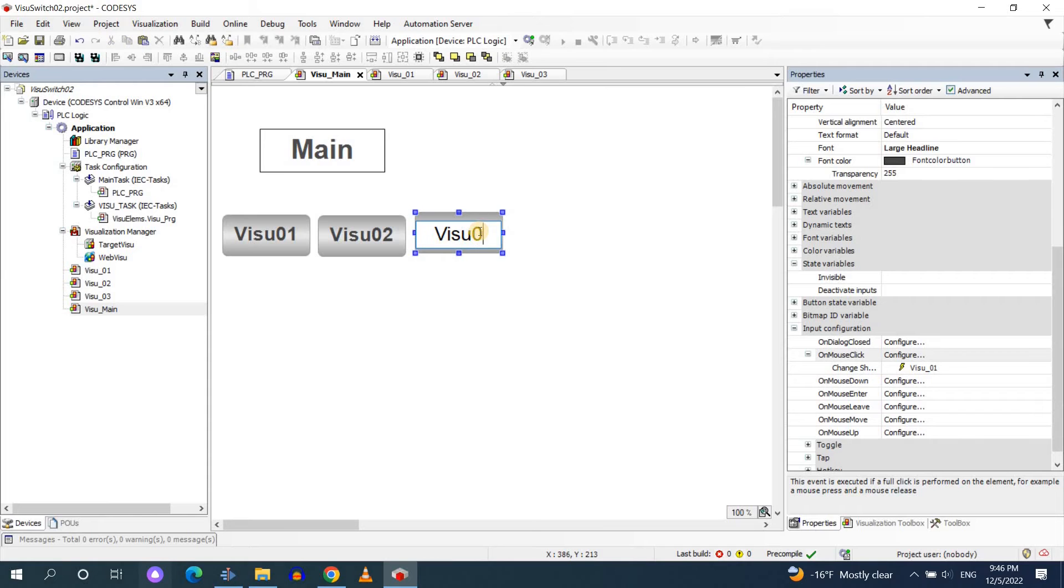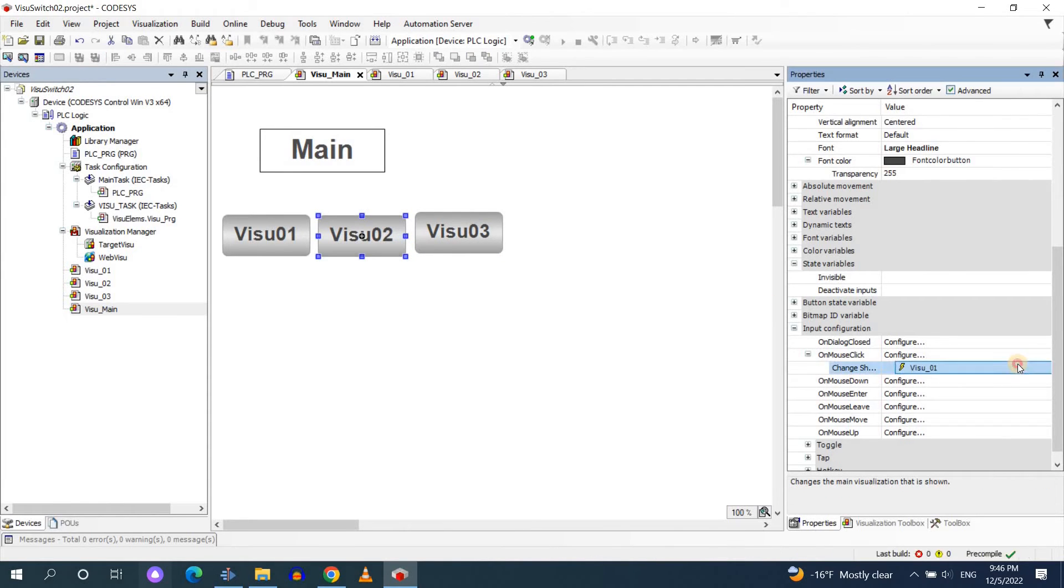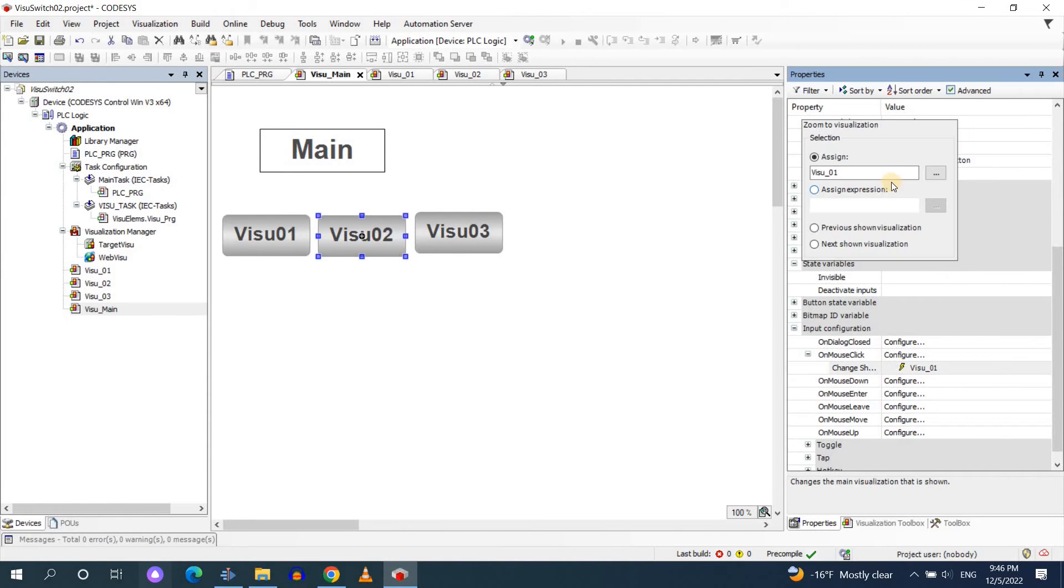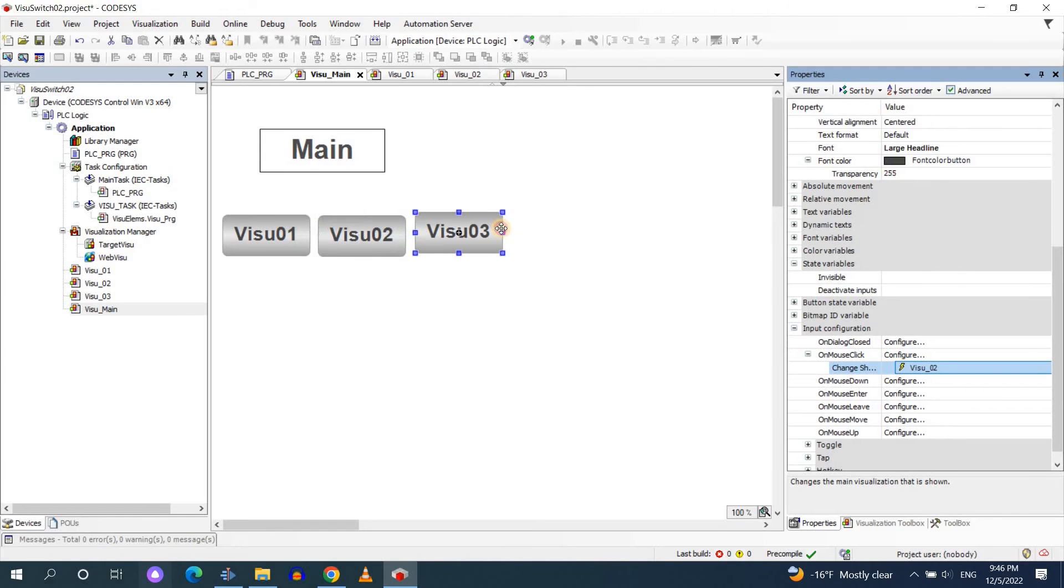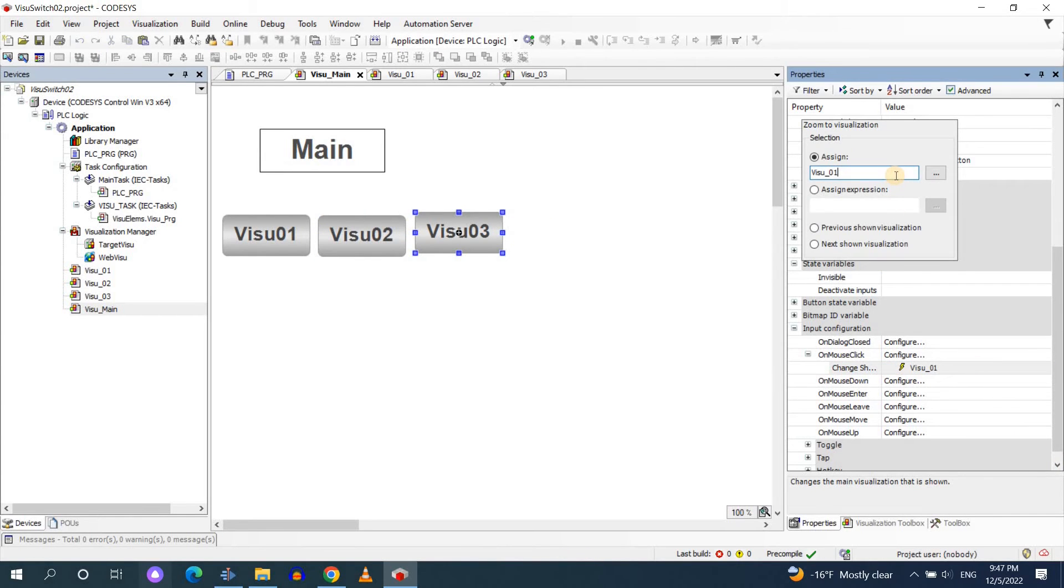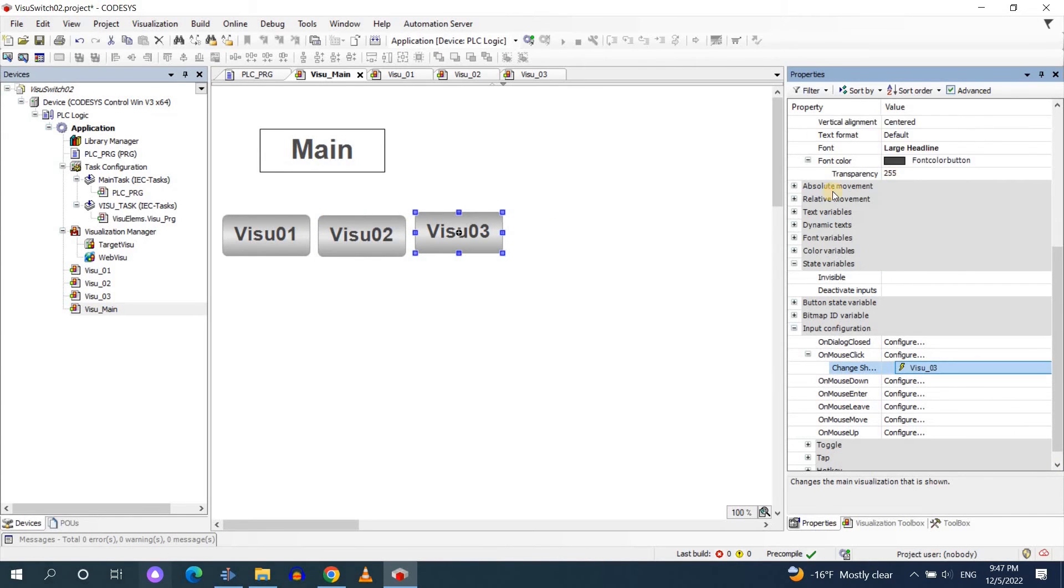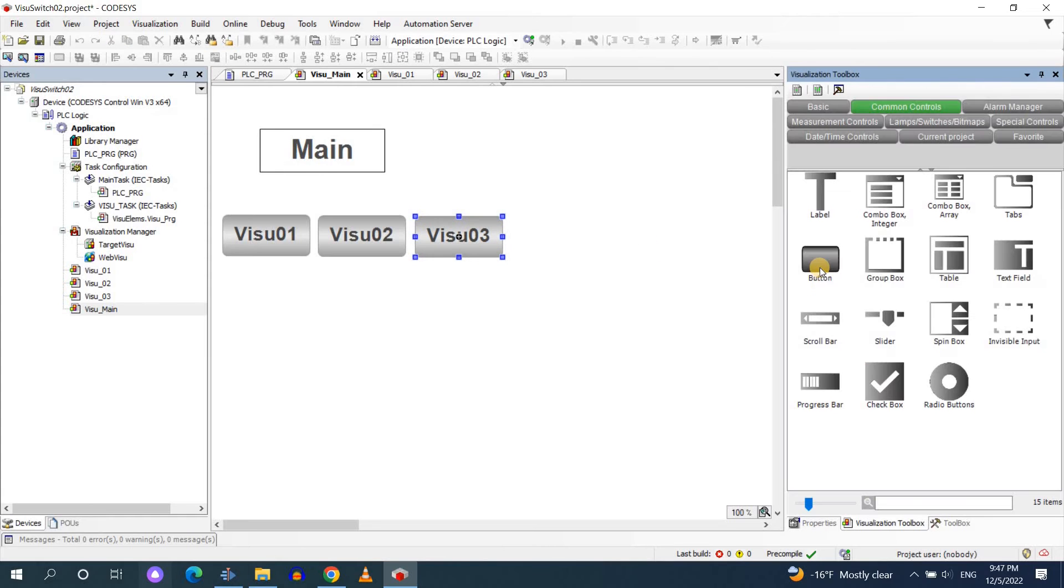I'll do a similar thing in order to be able to display the other visualizations visual 02 and visual 03. And also I need to change the input configuration properly for each one.